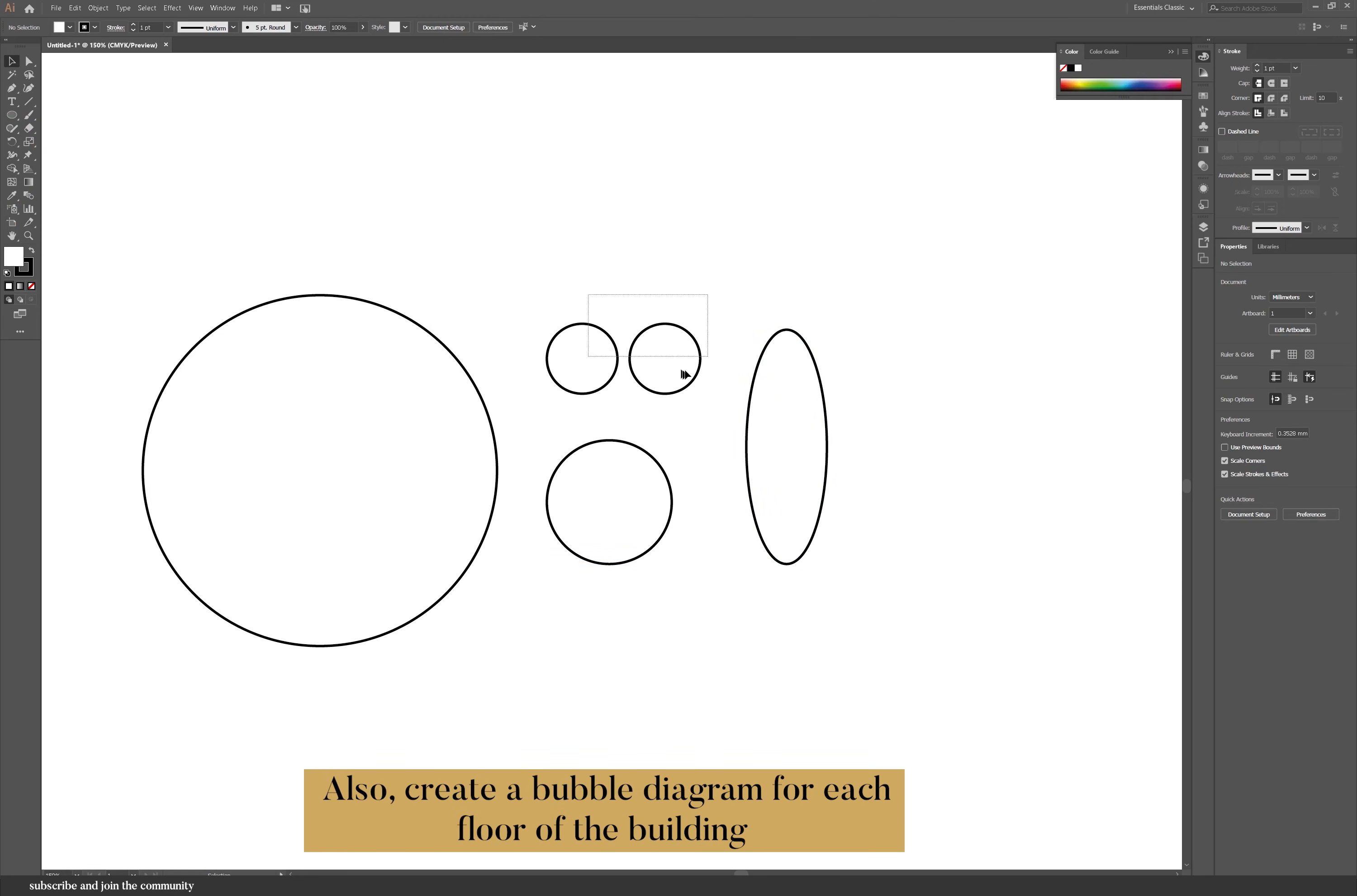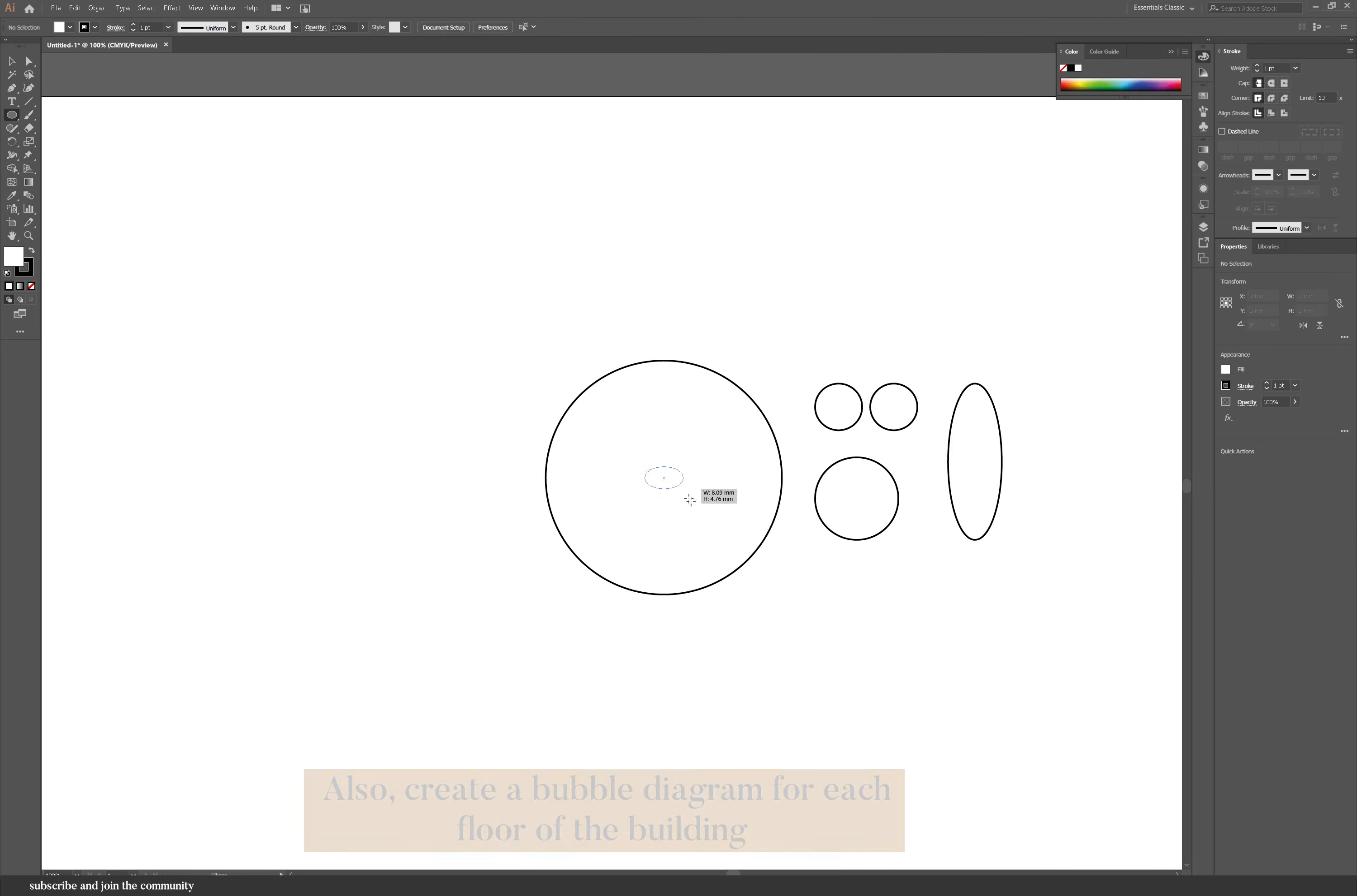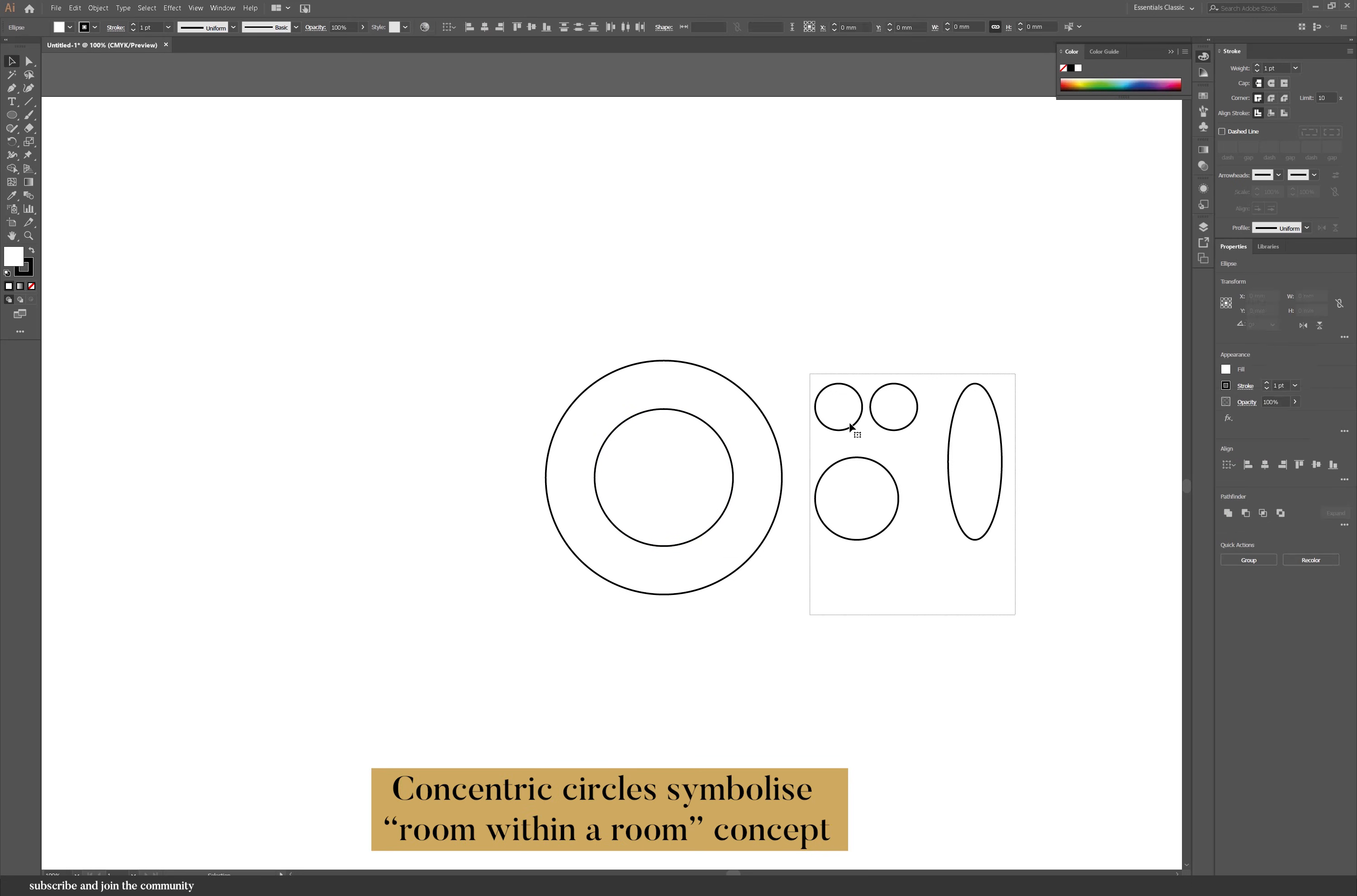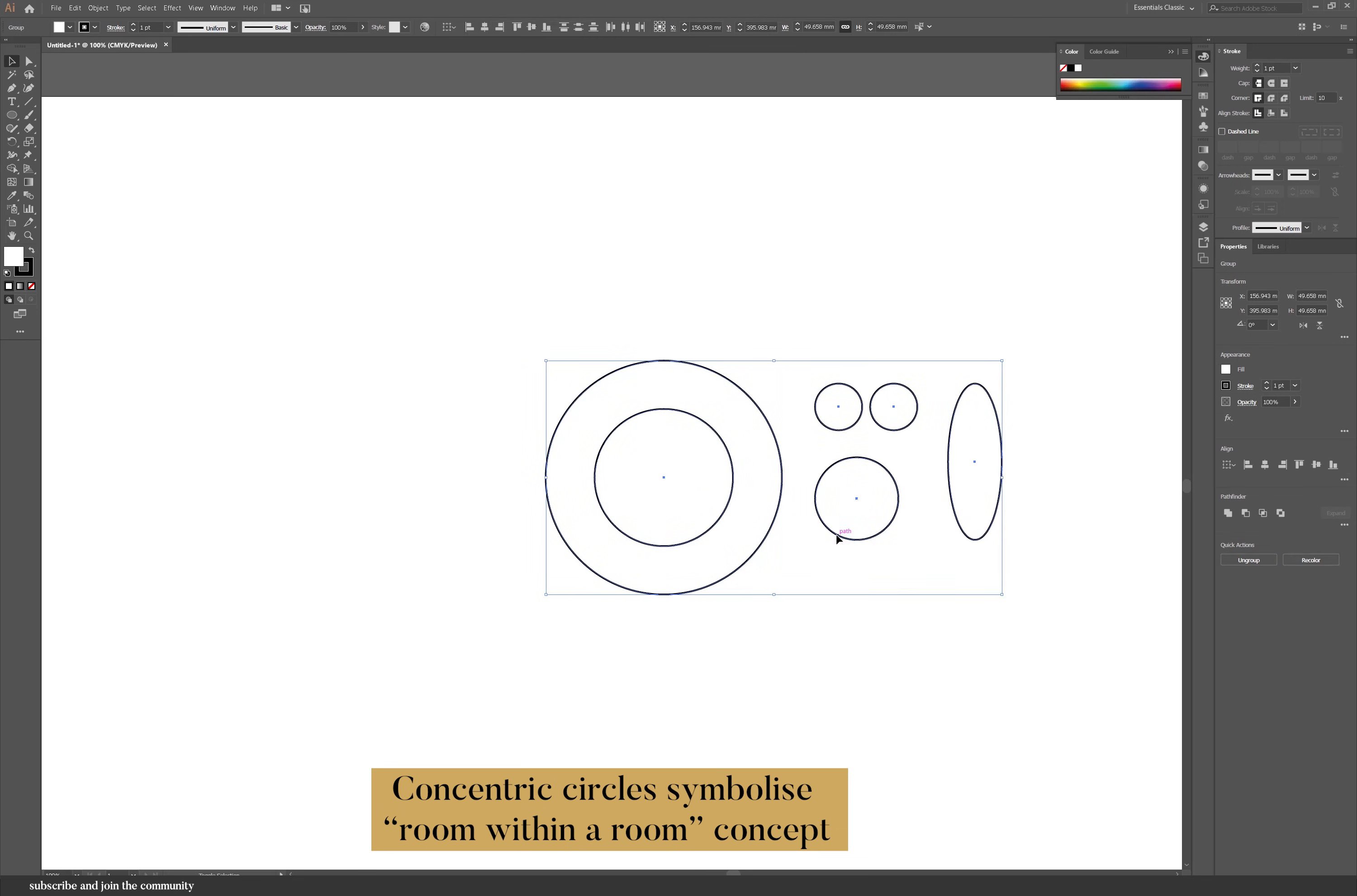Start adding the different bubbles and then you can use some of the alignment features to get them in the right place. And if you want to align different circles together to a different object, I suggest you group it first before you align it. Otherwise, Illustrator will align each circle.